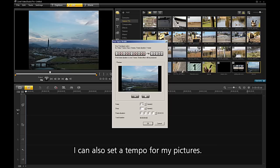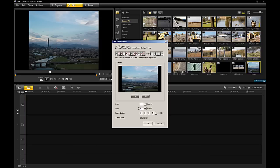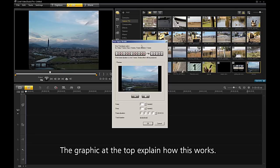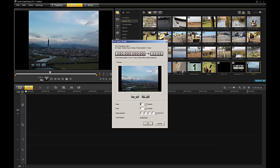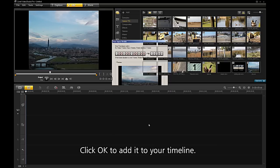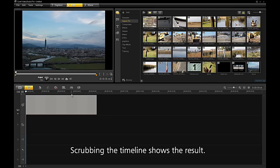I can also set a tempo for my pictures. I will keep one frame and drop the next two. The graphic at the top explains how this works. Hit Preview to see the result. Click OK to add it to your timeline. Scrubbing the timeline shows the result.